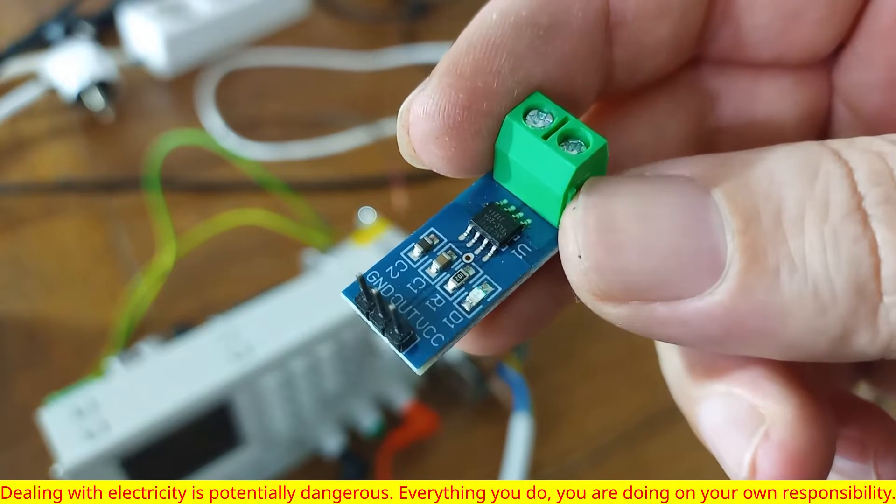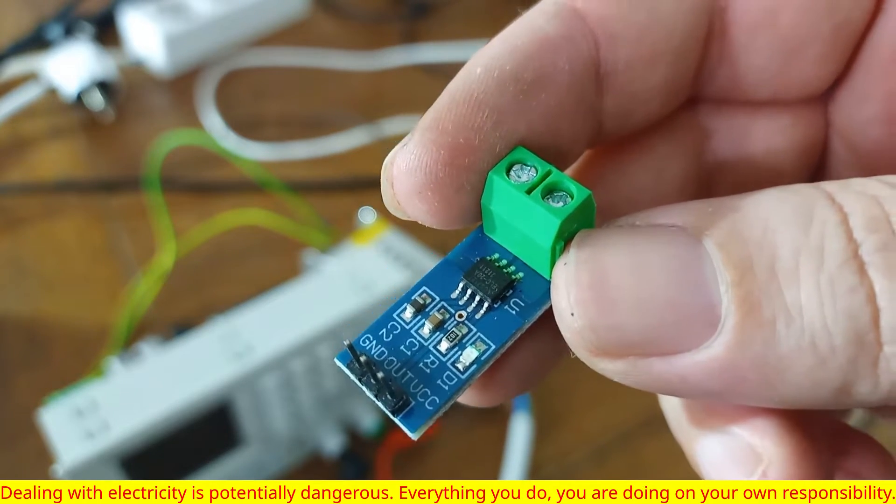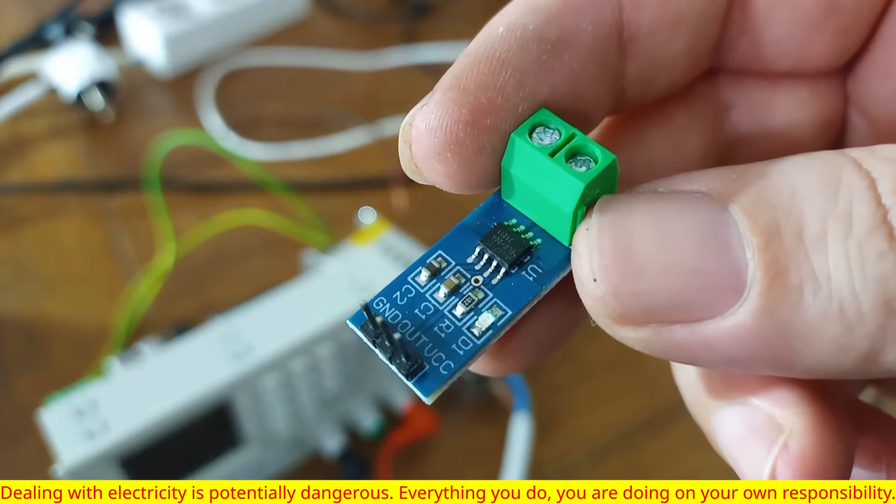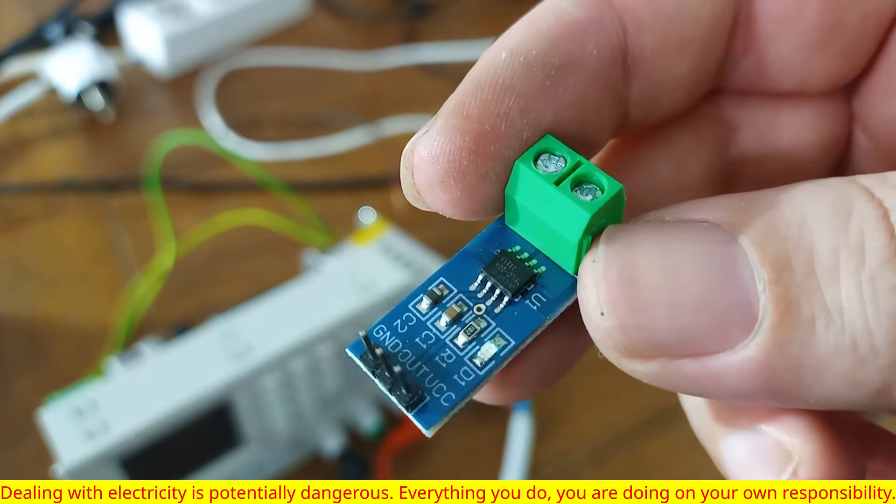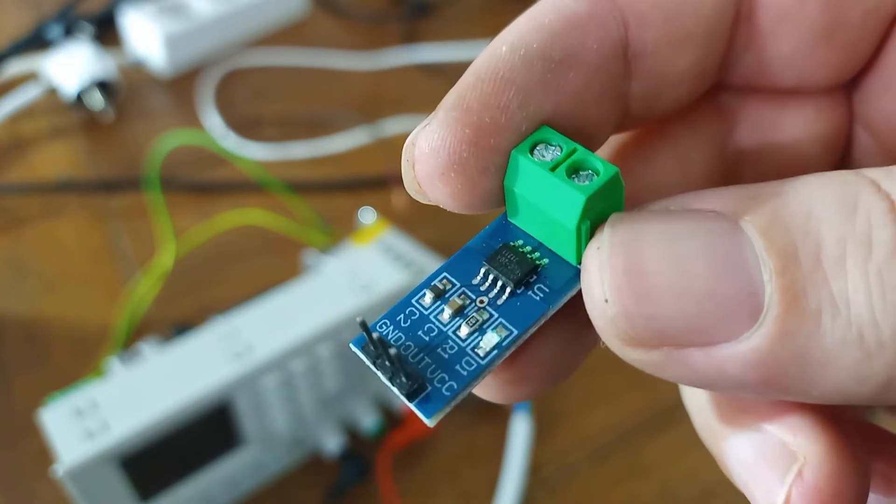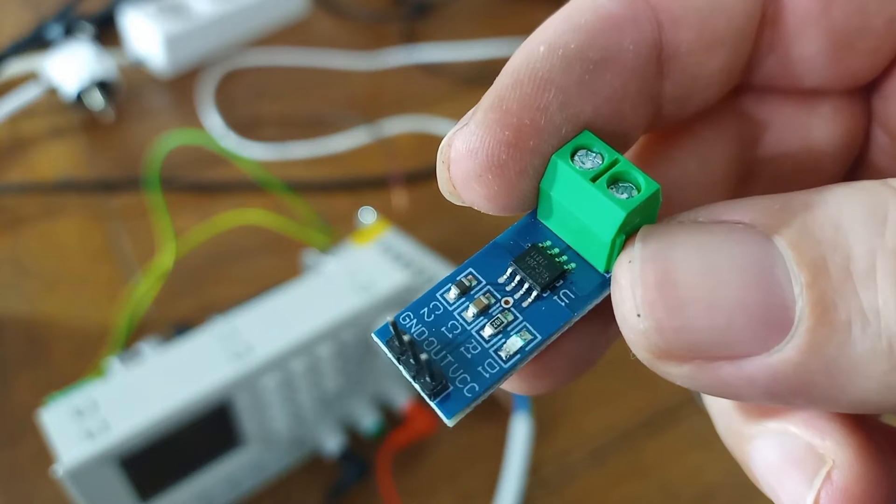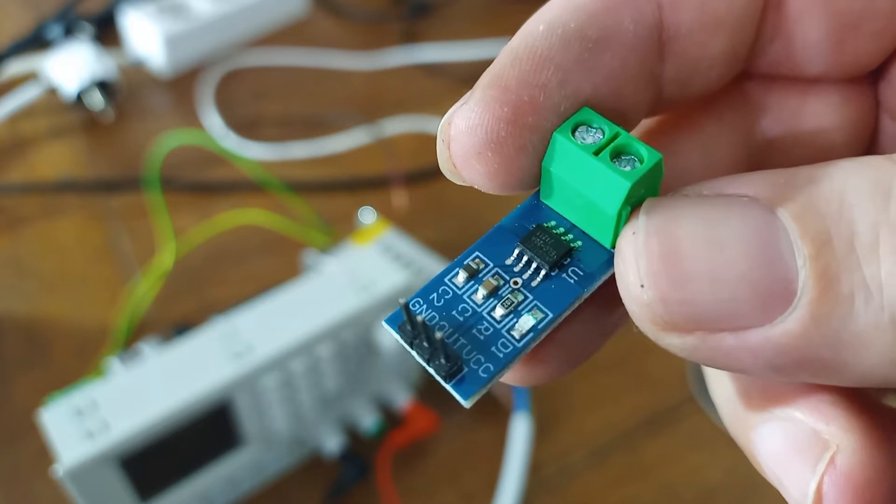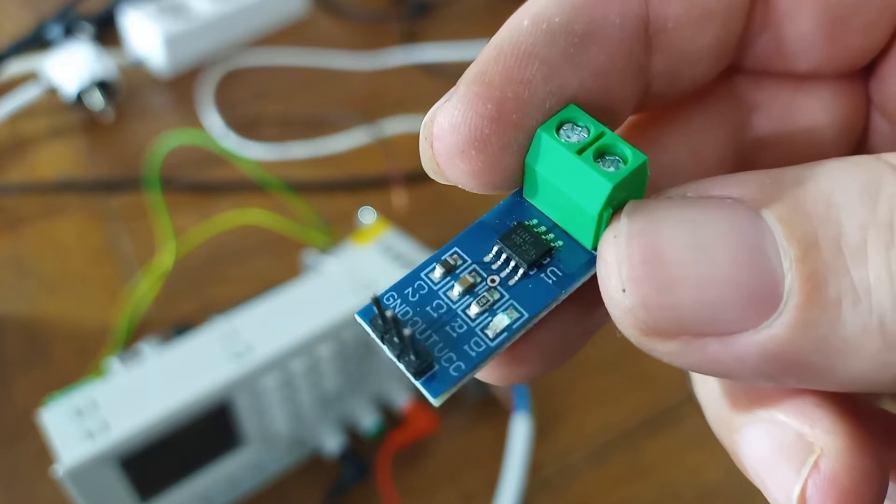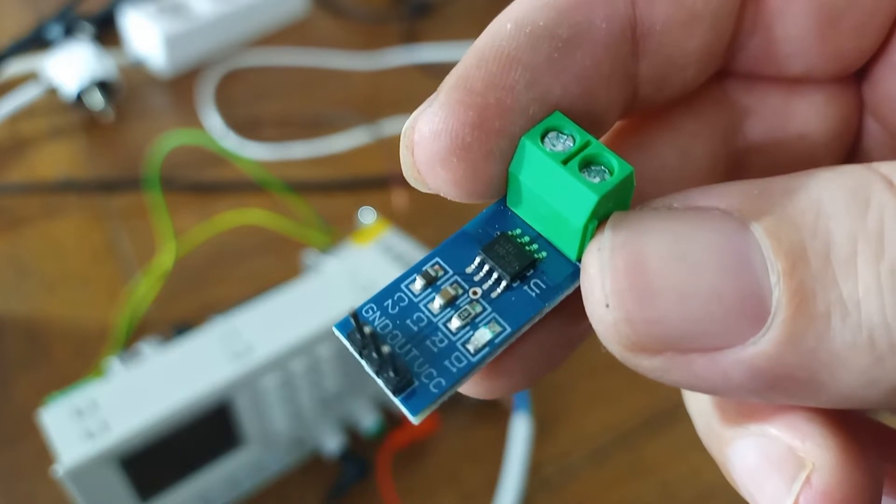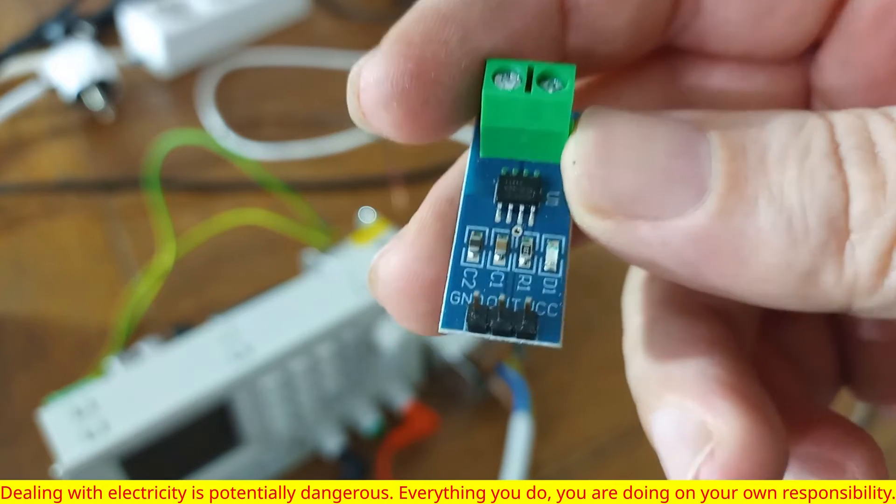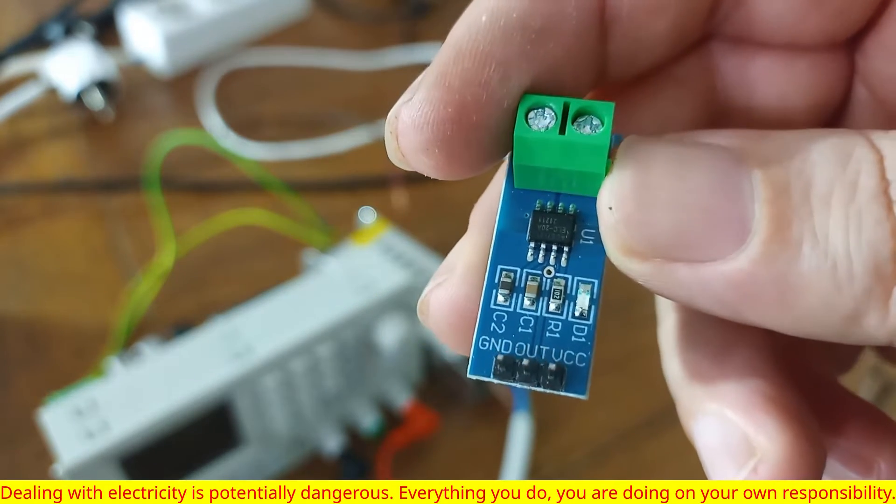Commonly you are going to find three different models for 5 amps, 20 amps and 30 amps. This particular model is for 20 amps max. We can measure both DC current and AC current. And it's really simple to set up.